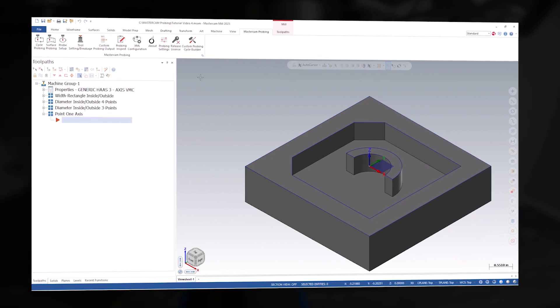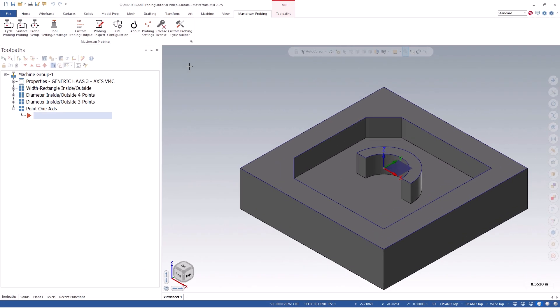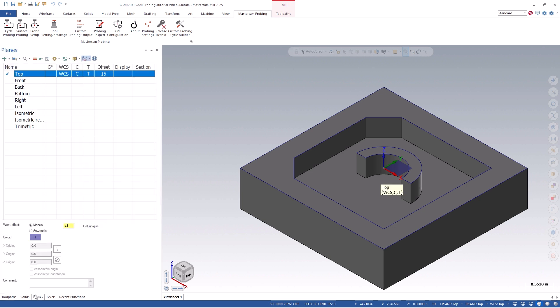To begin, we can open up our sample file in Mastercam. In this example, I will start by creating a new plane and setting that origin to the upper left-hand corner of my part.